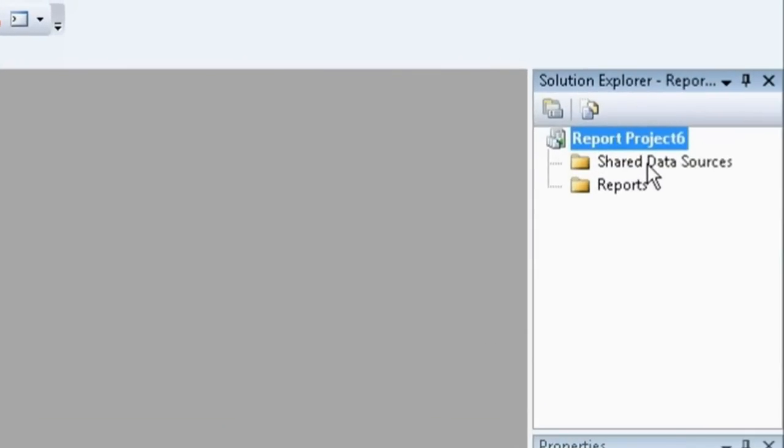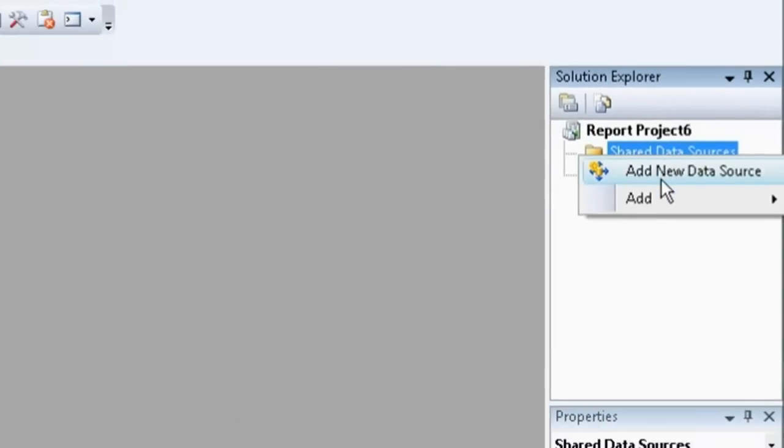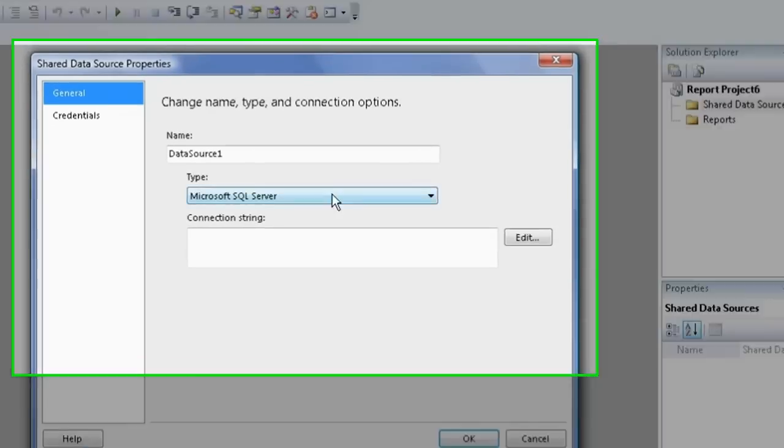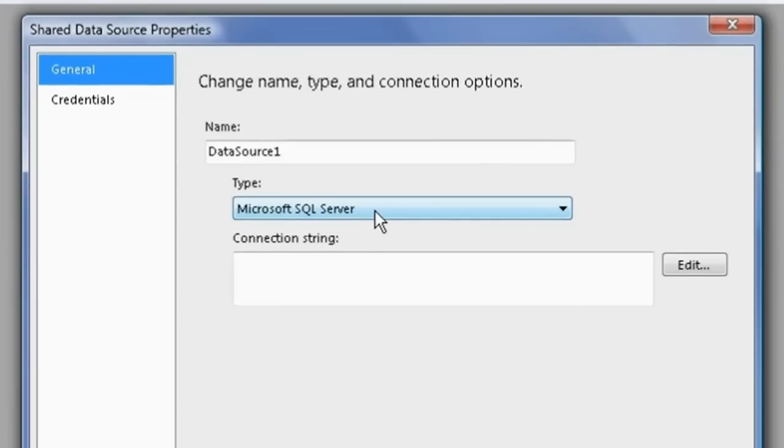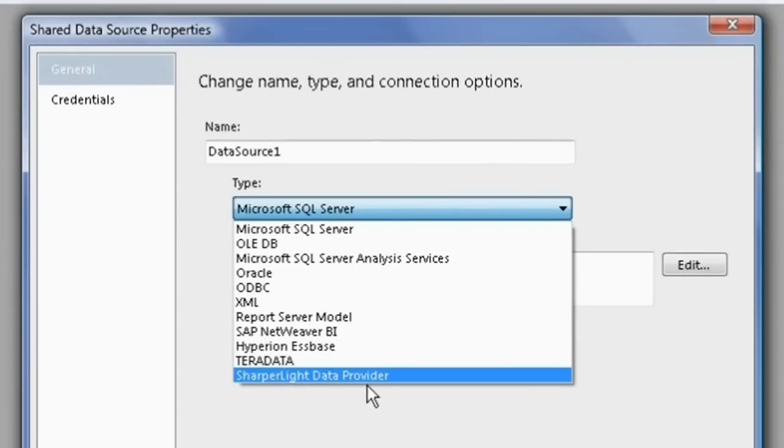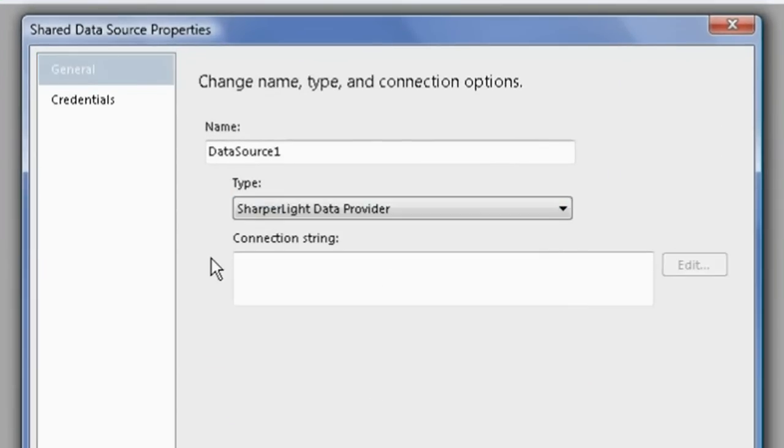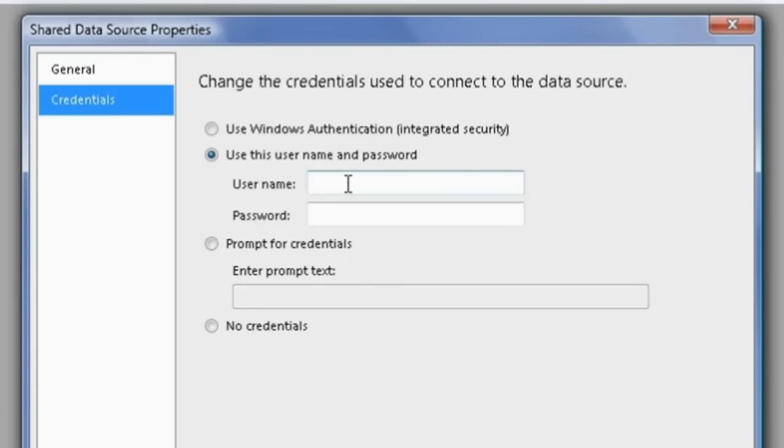Now, let's add a shared data source. Choose the Sharperlite data provider and provide the credentials for the connection.